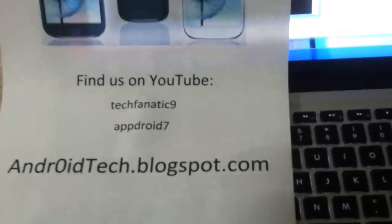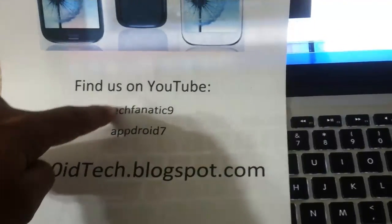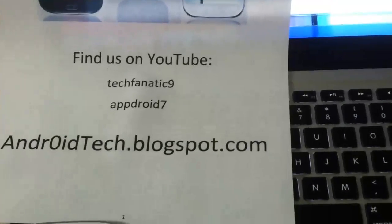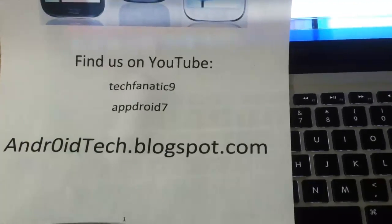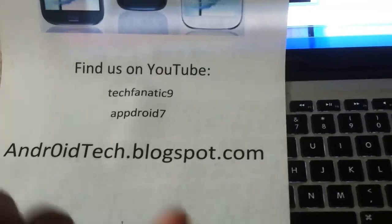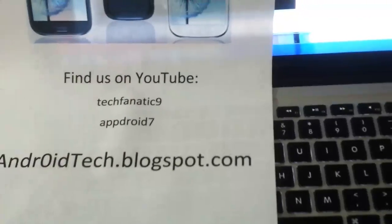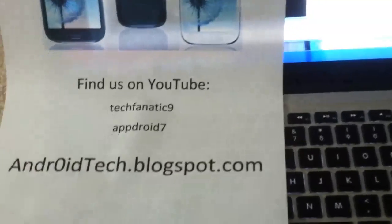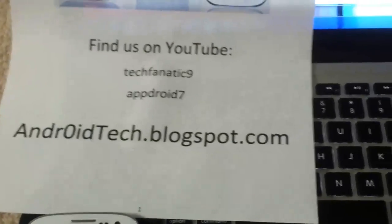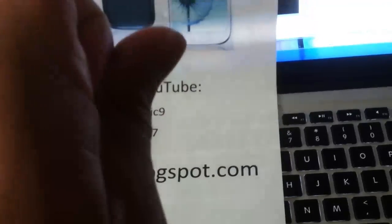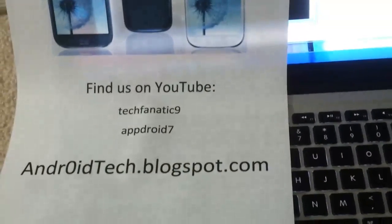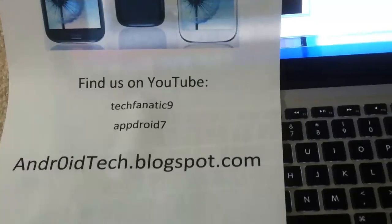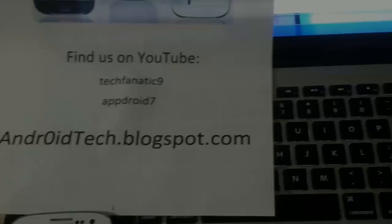For T-Mobile videos, go to TechFanatic9—he does it professionally. For Skyrocket, Note, and Galaxy S3, this guy AppDroid7—me. I will see you in the next videos. Thank you for watching. Subscribe, like, share it on Twitter, Facebook, or Google+. I will see you later.